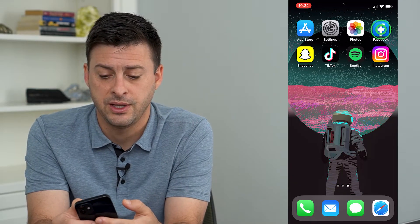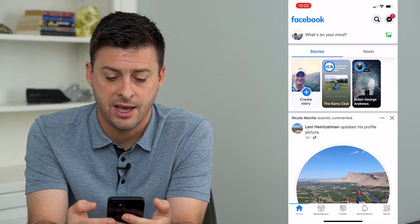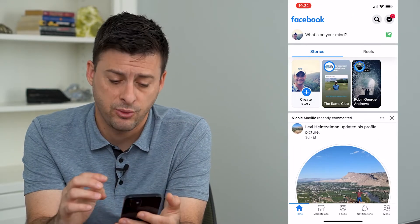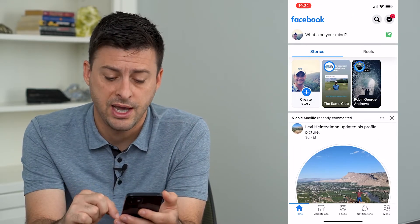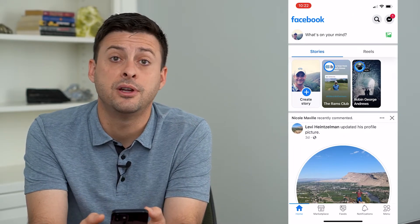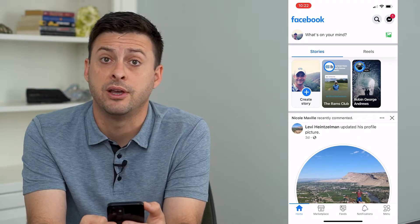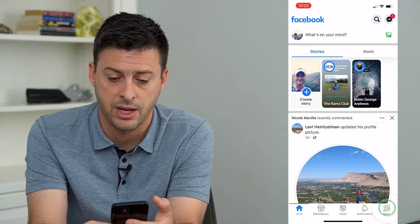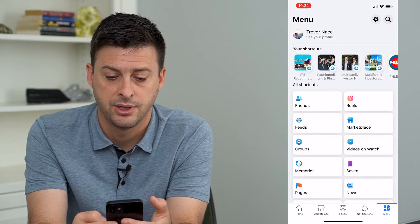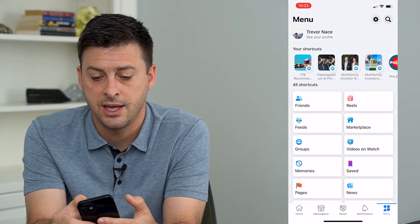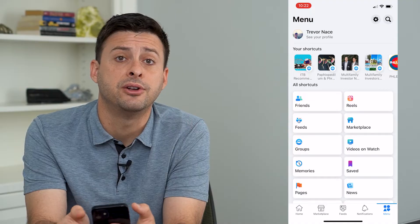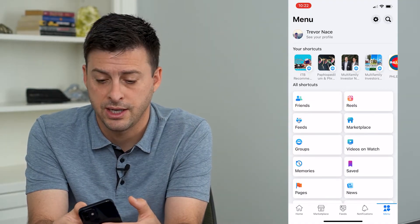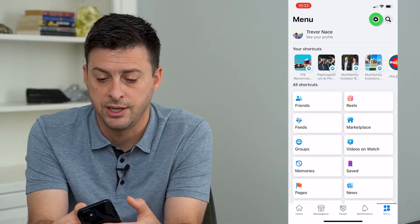I'm going to open up the Facebook app here and you can see once I'm on the app, at the very bottom right there is menu. I'm going to tap on menu and then you'll see at the very top right is a gear icon. I can tap on that gear.